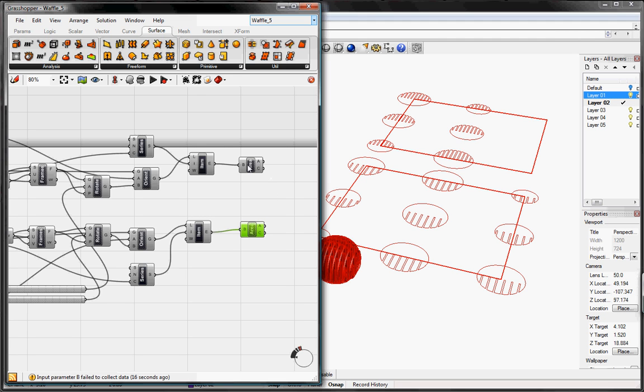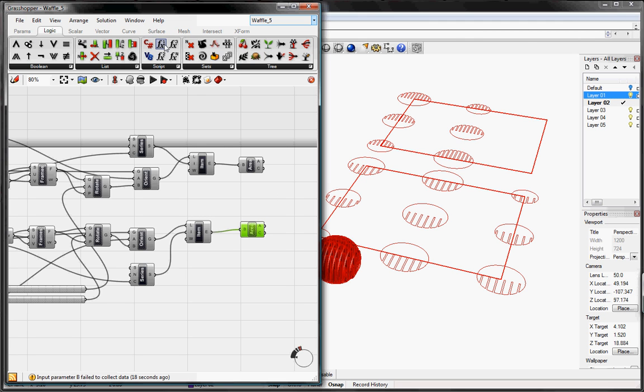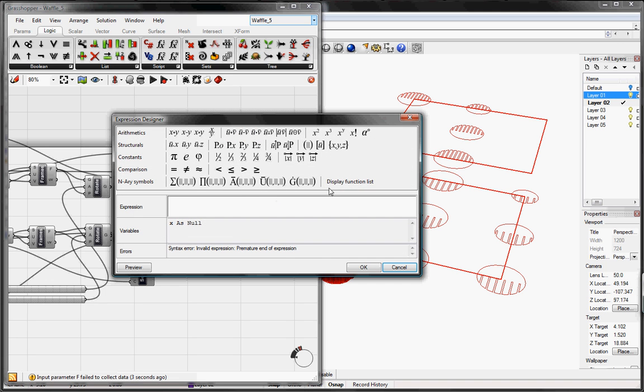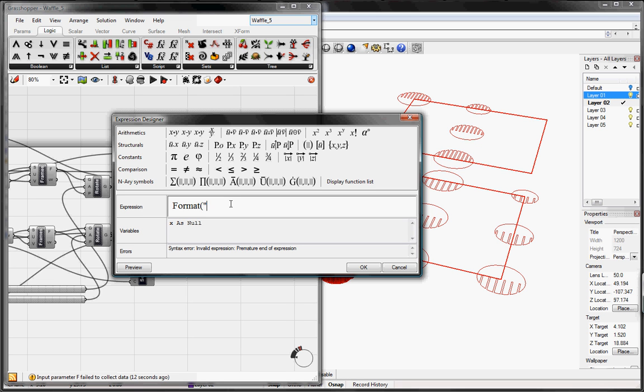Next thing we want to do is format text. So we'll go to logic, grab a one variable expression, right click on the expression editor, and then I'm going to write in format. As you know how to format, whatever is inside the quotations will be a string, so format, open parentheses, open quotations, A, open braces, zero, close braces, close quotations.